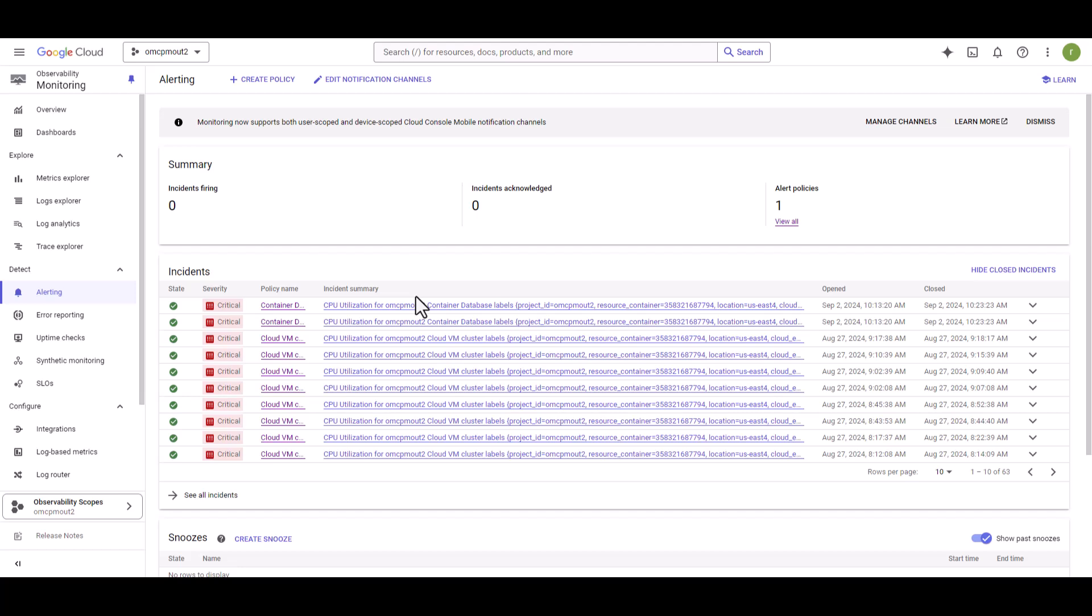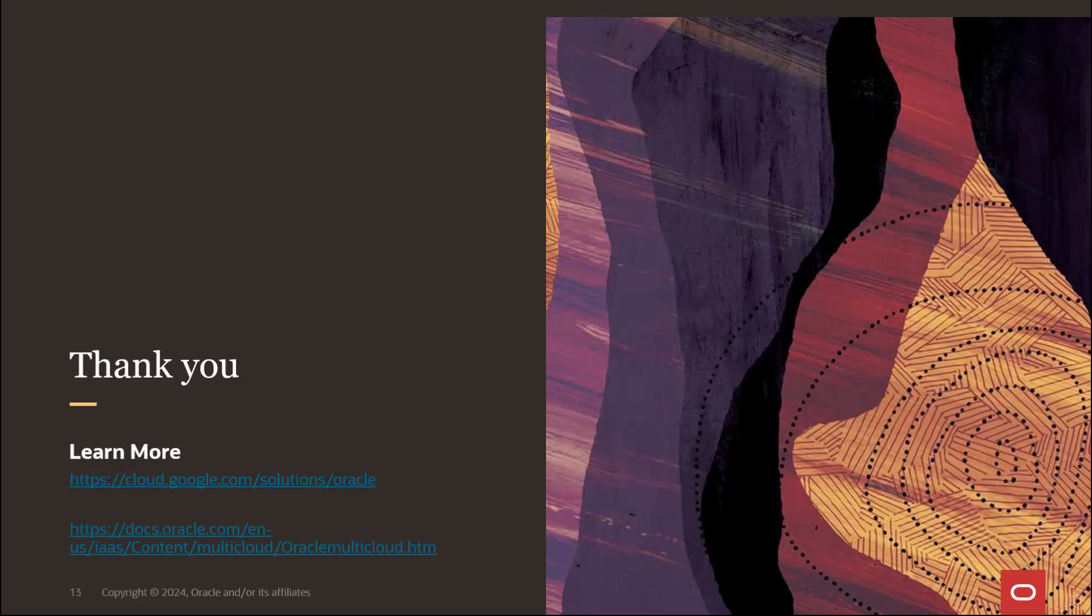With this, we conclude today's monitoring session. I hope you enjoyed the session. Thank you.